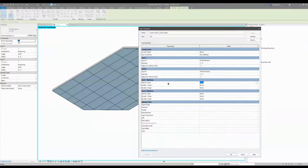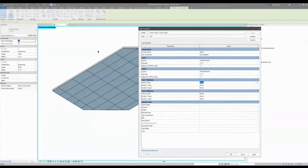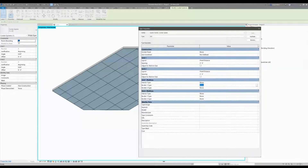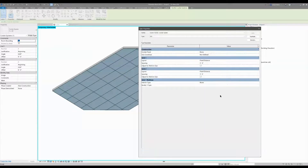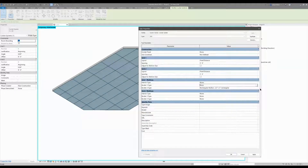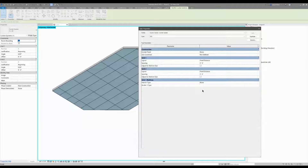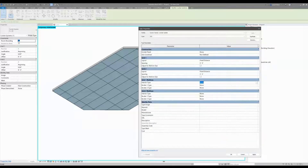I don't have any mullions yet, so I need to pick them. The interior section is what happens inside, and borders are around the edges. I'm going to pick a rectangular two-and-a-half by five mullion out of the box. Actually, I don't want outside borders — I want just interiors only.